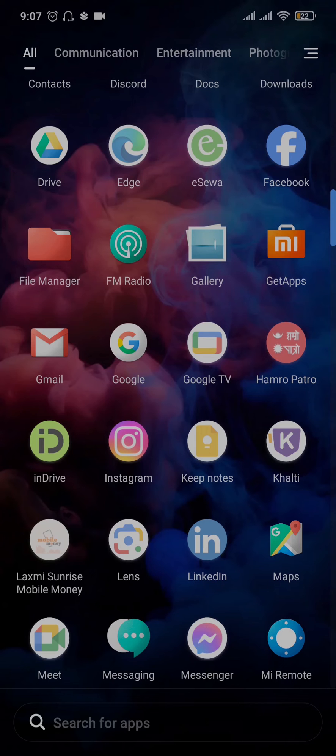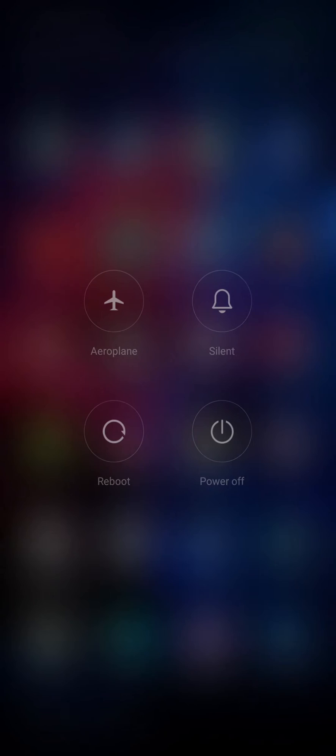Apart from that, you can also reboot or restart your phone. Press and hold your power button and then you can tap on reboot.